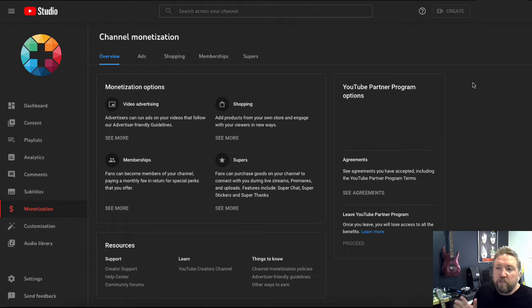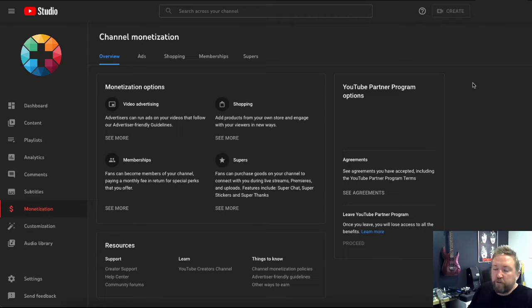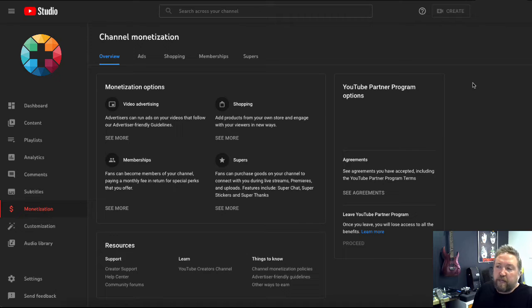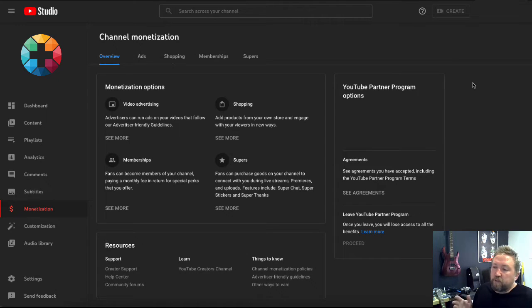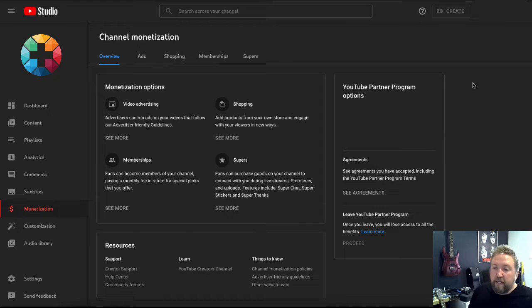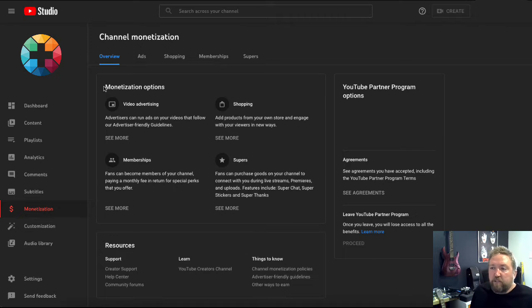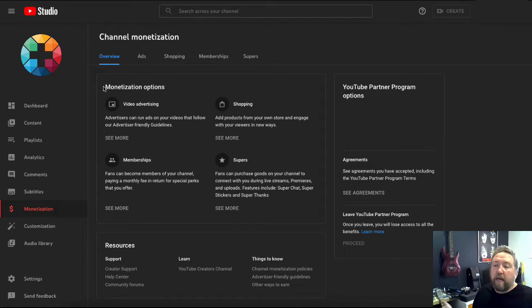To set this up, you do need to be eligible or approved for monetization, which means you do need a thousand subscribers. There's a couple of other little requirements, but the main one for the shopping is a thousand subscribers. When you've done that and you've been approved for monetization, which is really easy, I'll put a link in the description which shows you a little bit how you can do that.